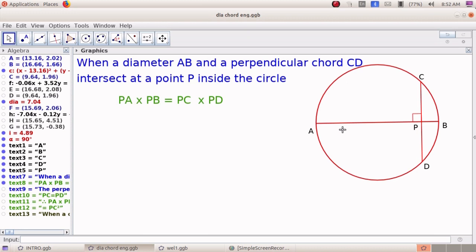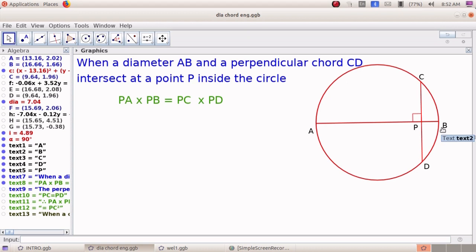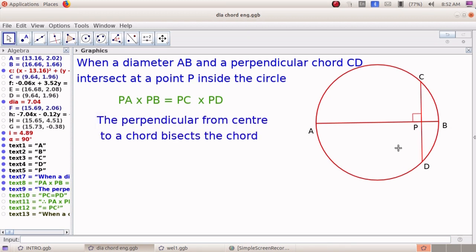Now, AB is the diameter, meaning it passes through the center of the circle. AB acts as the perpendicular drawn from the center to a chord; therefore it bisects the chord. The perpendicular from the center of a circle to a chord bisects the chord. In that way, PC and PD are equal.